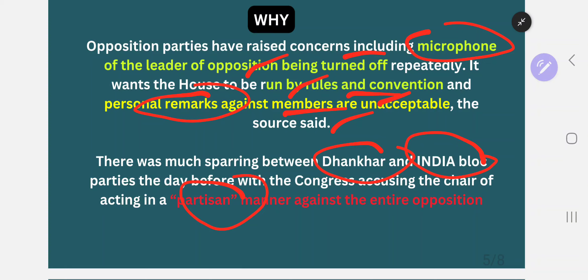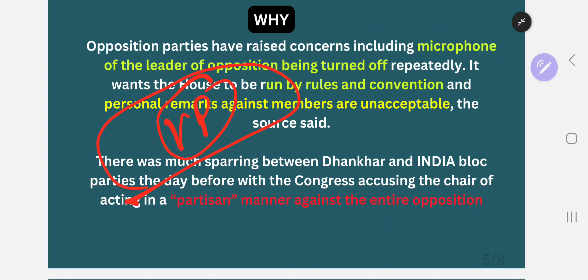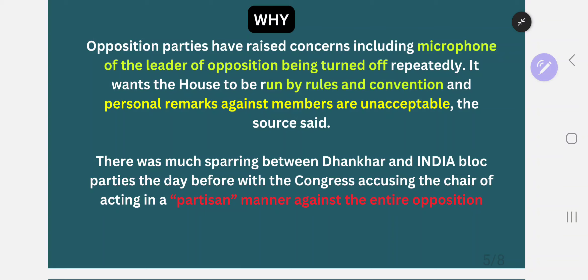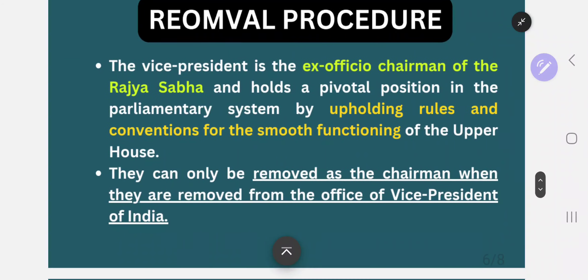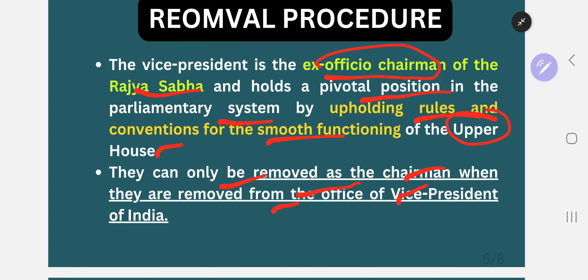If you want to remove the Chairman of Rajya Sabha, there is no such direct procedure — the Chairman of Rajya Sabha can only be removed when he is removed from the position of Vice President. This was the first statement in our MCQ. So we have learned the four important complaints. Now let us see the removal procedure. The Vice President is ex officio Chairman of Rajya Sabha and holds a very pivotal role in the parliamentary system, entrusted with the smooth functioning of Rajya Sabha, the upper house.